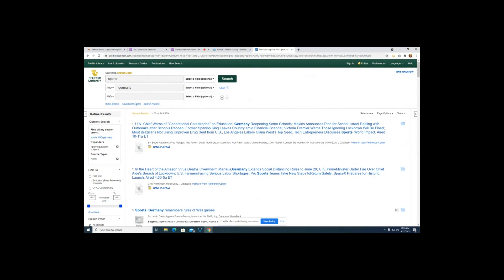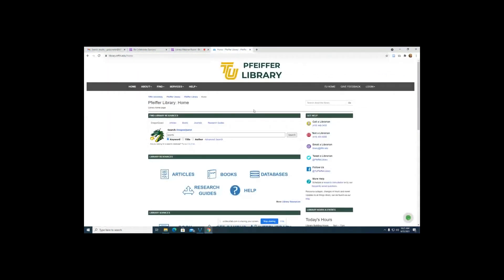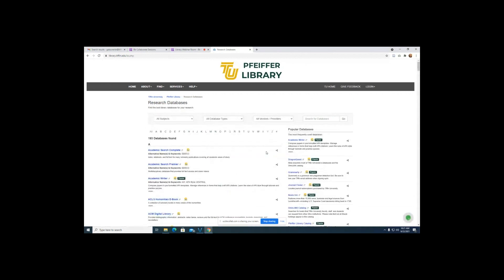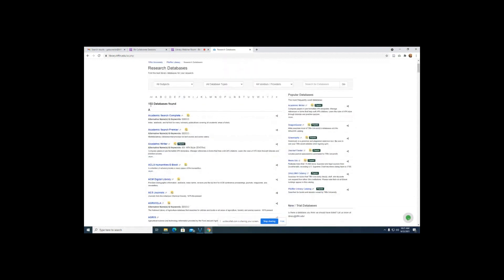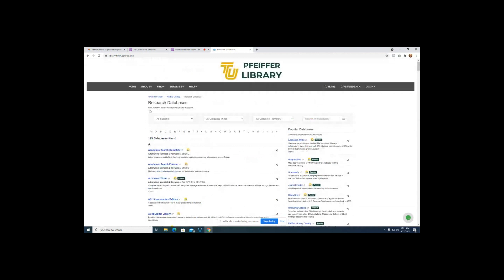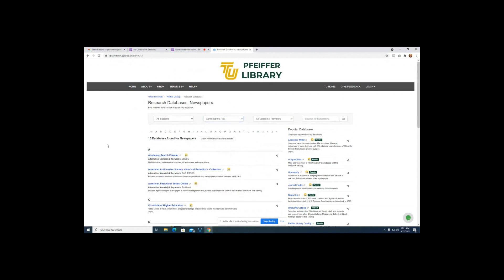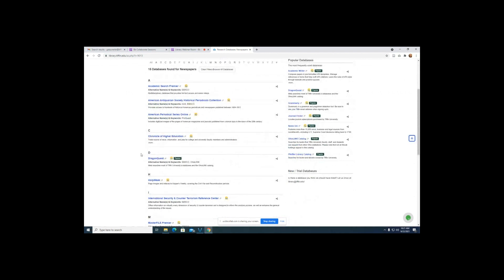Now I'm going to show newspapers in our database list. Going back to the library homepage — if you click the databases icon, it shows you all of our databases available. We have 193 databases, but if you want to find just the ones with newspapers, go to the database type dropdown and select the newspapers option. That will show you all of our databases that have newspapers in them — 15 databases — making it much easier than just searching Dragon Quest because these are specifically newspaper-based.